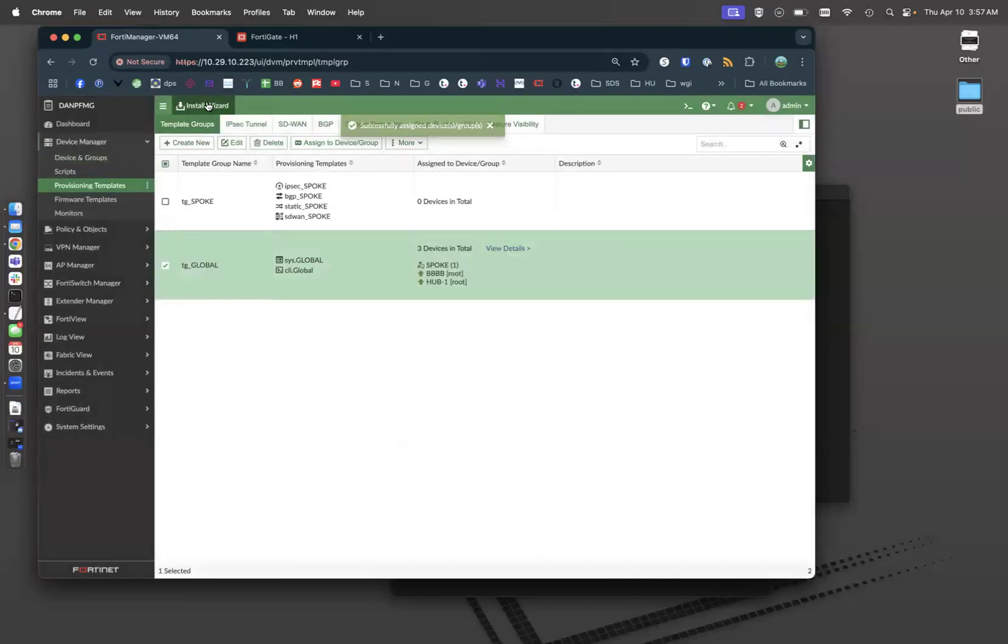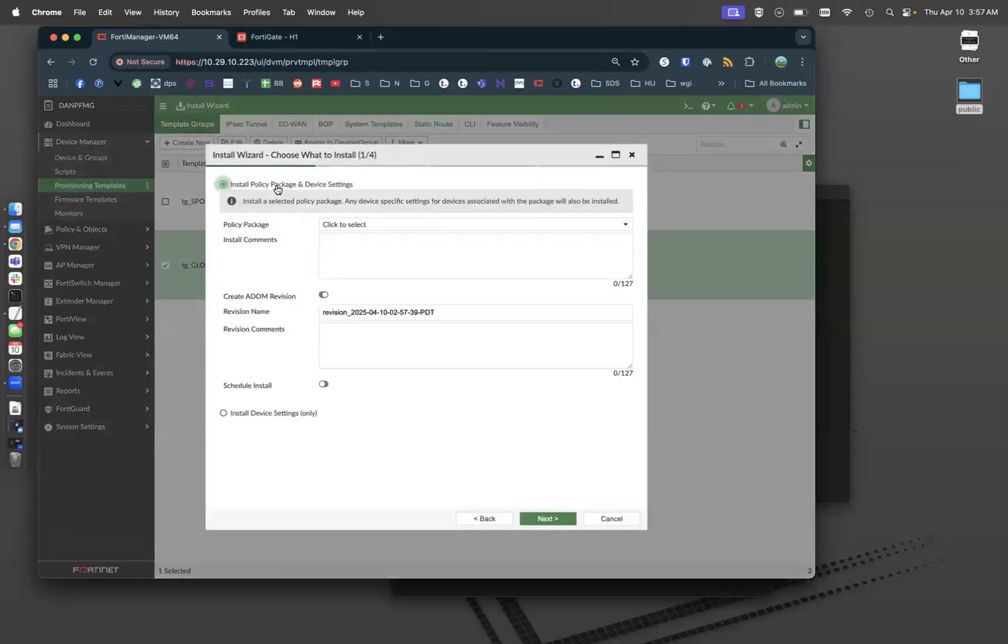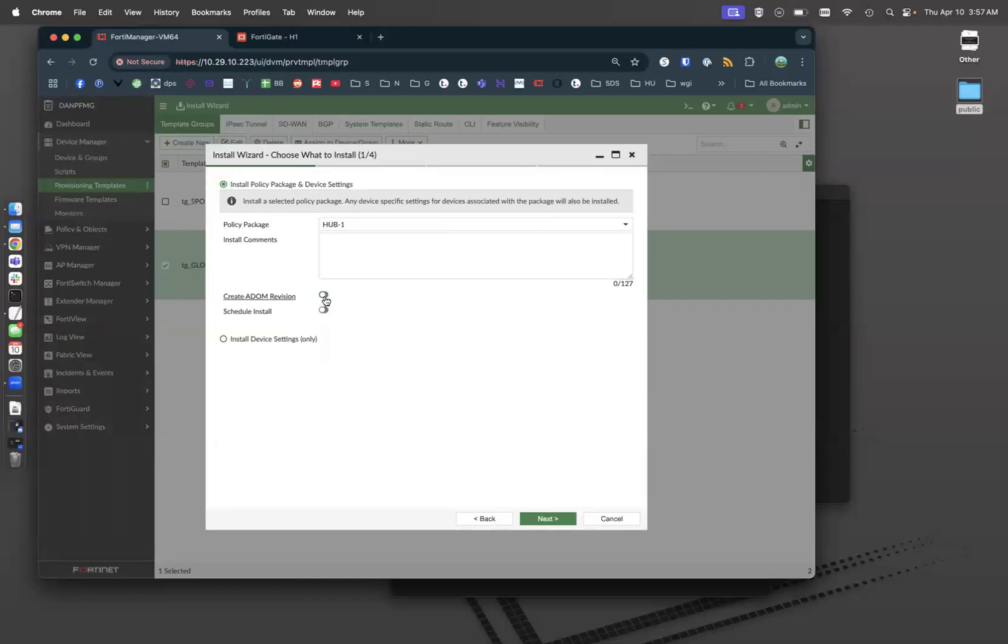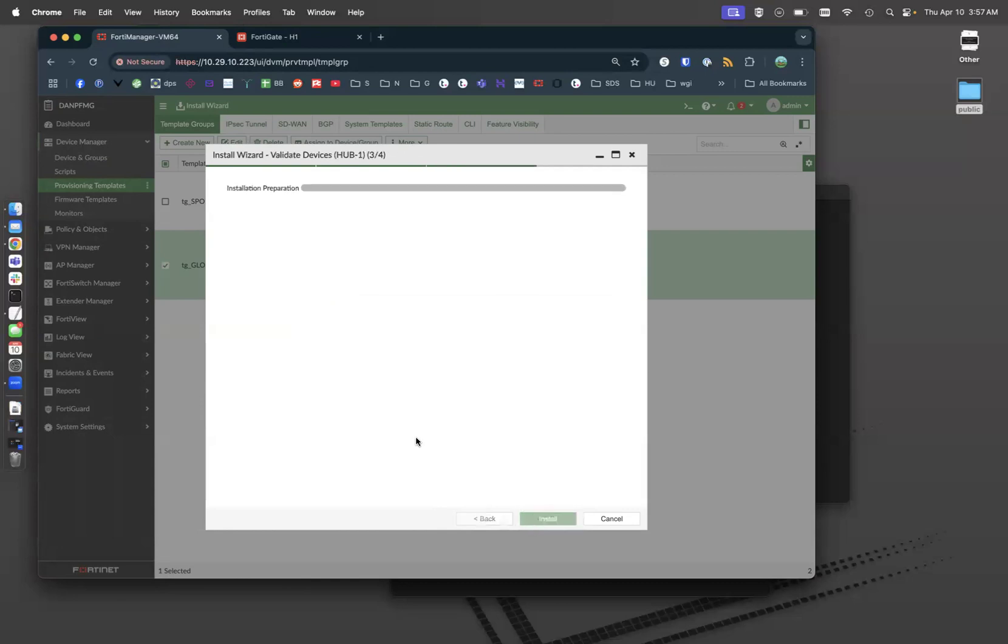So now that's assigned. So now if I do an install wizard, and I'm going to do basically everything policy packages and device settings to my hub. Hit next. Next. Take a look at my provisioning template and see what it's actually going to do.